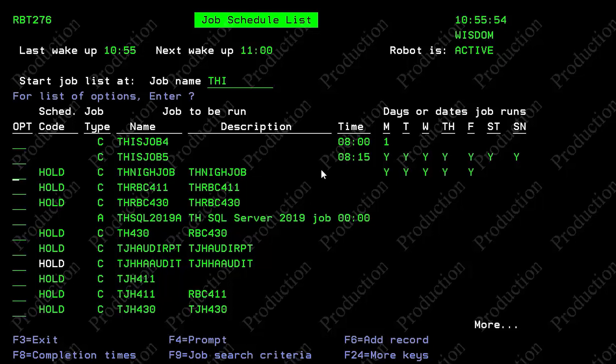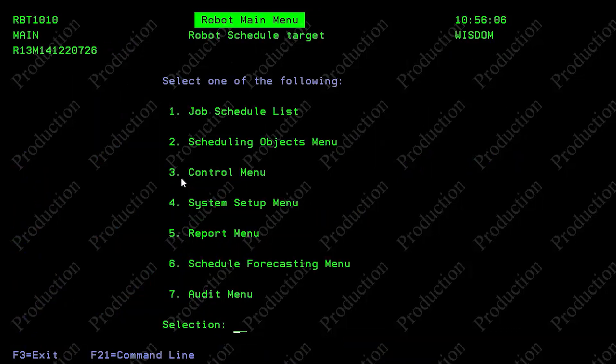So that's quickly how you use the RBT convert schedule entry and put your jobs into robot schedule.